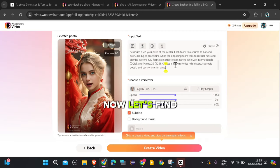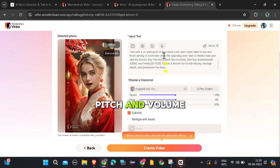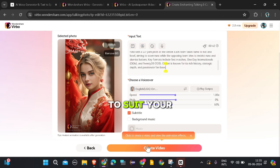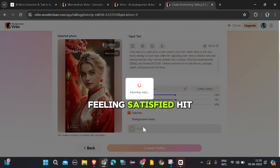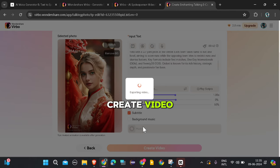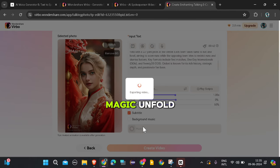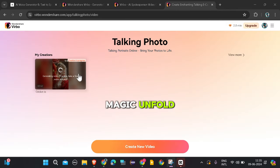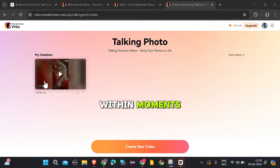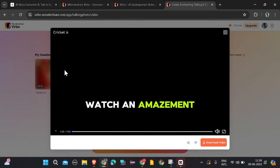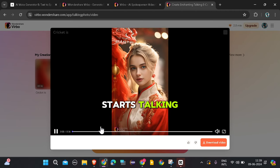Now let's fine tune it. Adjust the speed, pitch, and volume to suit your style. Feeling satisfied? Hit Create Video and get ready to witness the magic unfold. Hold onto your seats because here comes the boom — within moments, watch in amazement as your image starts talking.